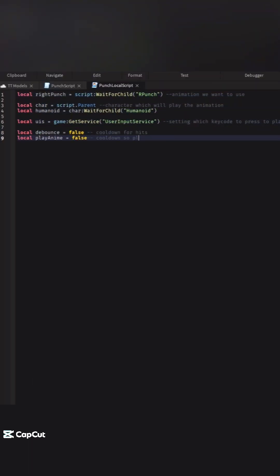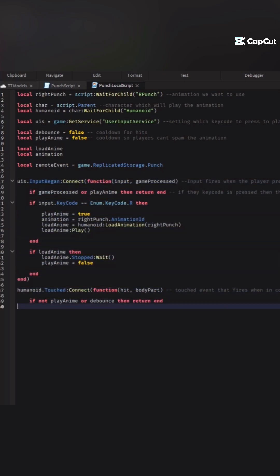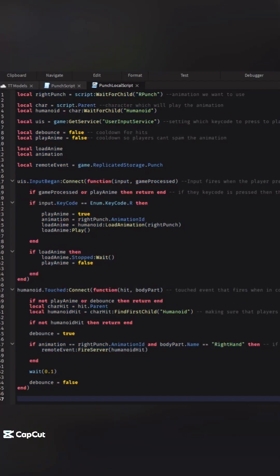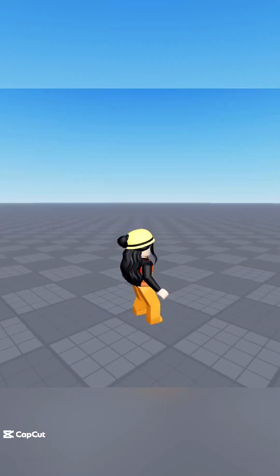And then another function, the touched event that fires when we're in contact with another body part. So if a body part is hit, then it'll do damage to it. Hop into your game and you'll see that if I press R, it'll play the animation.